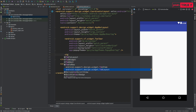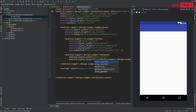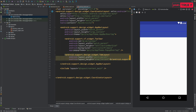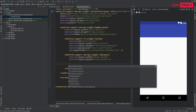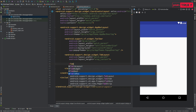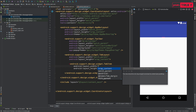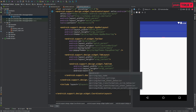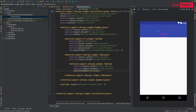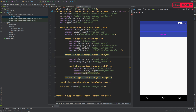Adding a TabLayout is easy. Set its width to match_parent and height to wrap_content. Inside it, add a TabItem with width and height set to wrap_content, and give it a text like 'Tab One'.